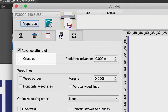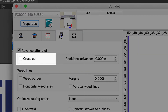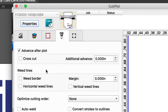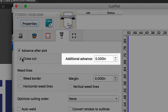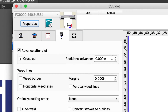When using Cutting Master 4 or GrafTech Studio Plus, the crosscutter can be enabled by the checkbox. When enabled, it will automatically crosscut at the end of each job. It also allows us to set the amount of distance the media will feed before crosscutting the media. And once again, this is all done automatically.